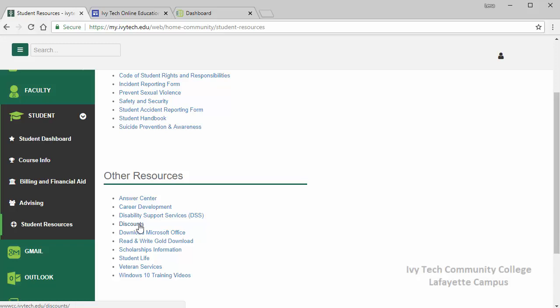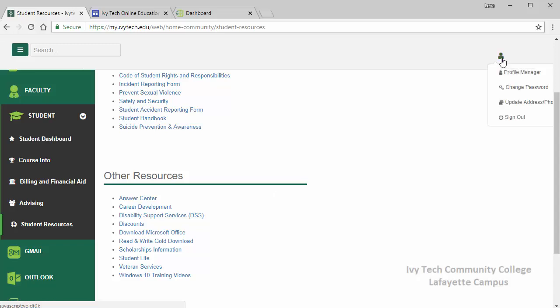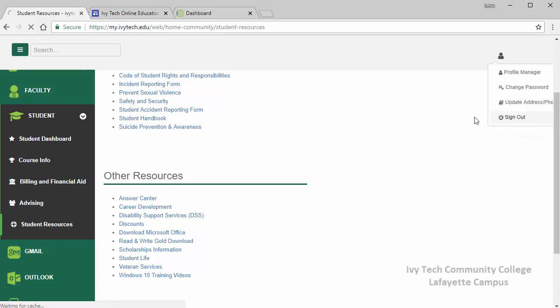As mentioned, when you're done using My Ivy it's important to remember to click on your name or the person icon in the upper right corner and click sign out to log yourself out of the system.